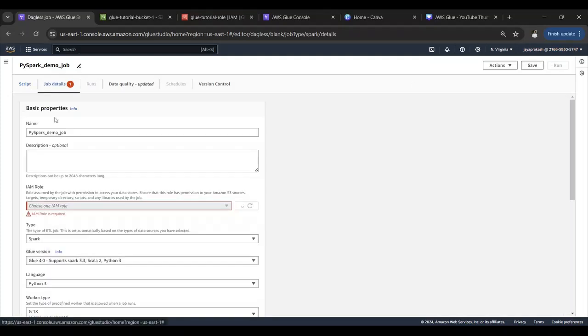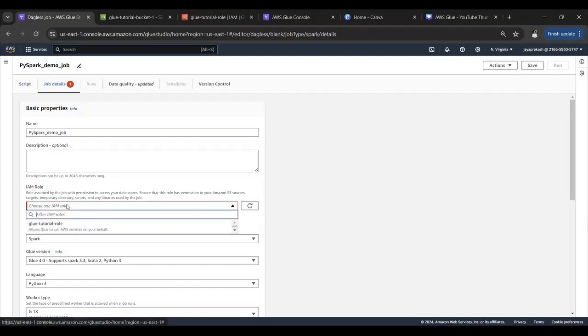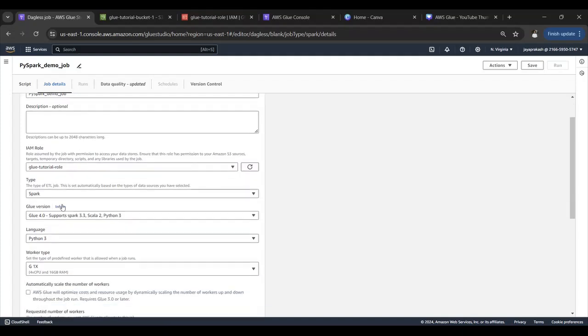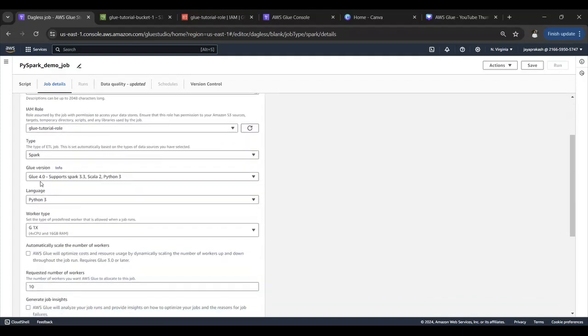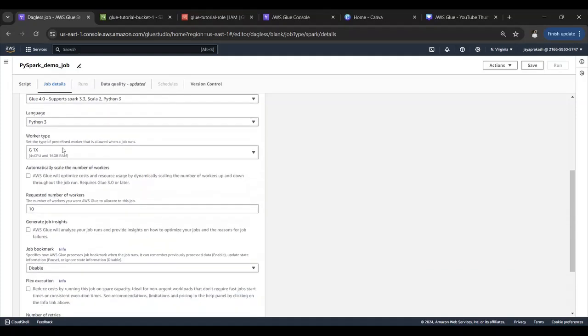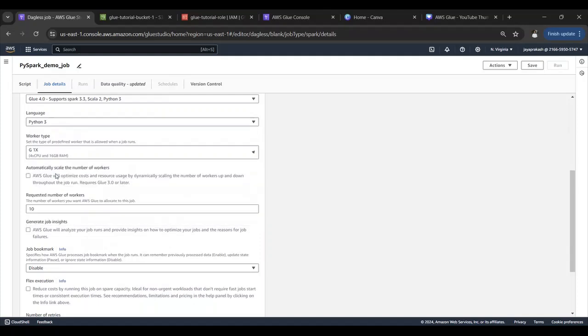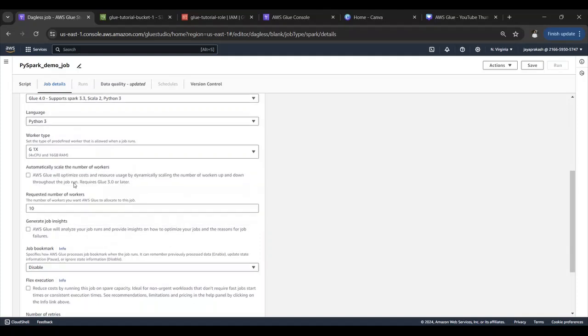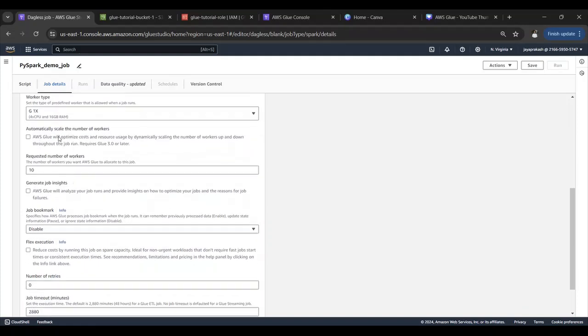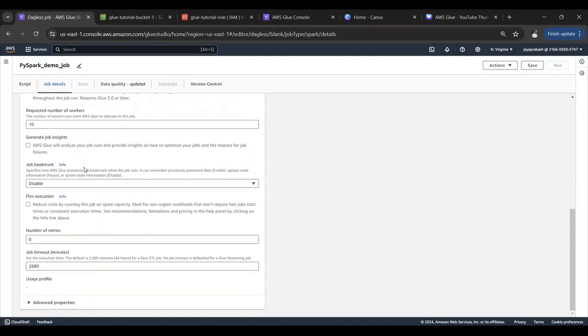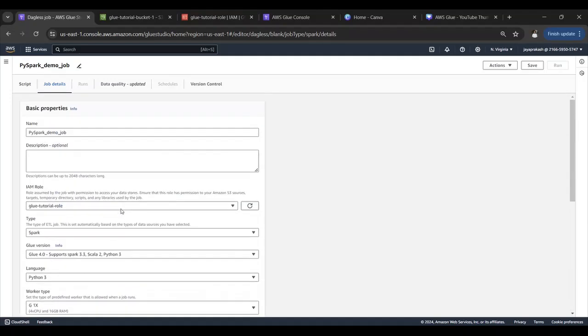It is asking to choose an IAM role. We'll select this Glue service role that we had created. Then type is Spark, and then Glue version language will be Python 3. This worker type will select G1X which is a minimum. Automatically scale the number of workers, we will not enable this for now. I mean you can select that if you want. Number of workers we'll leave it as 10.